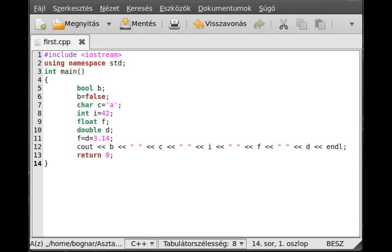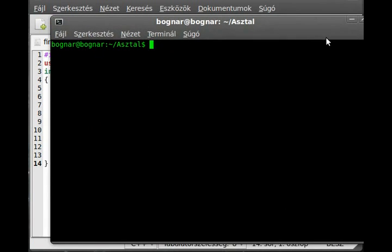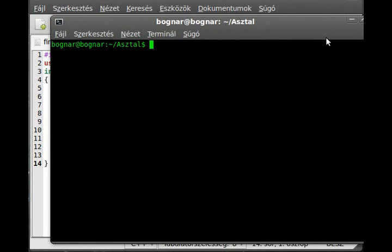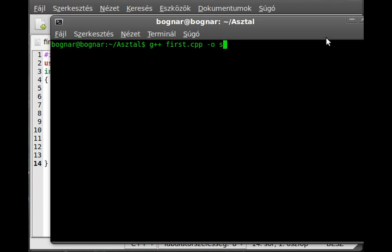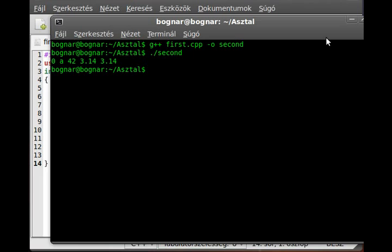Save it and get a terminal from somewhere. I'm in the right directory now so I can compile it. g++ first.cpp like that, and the output file is second. It gives no error, great.